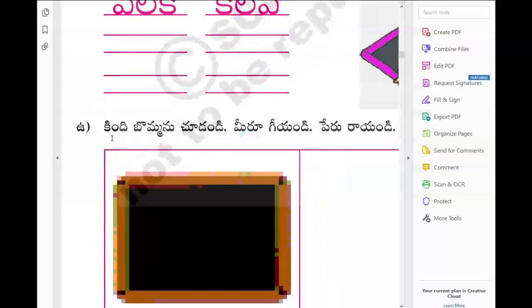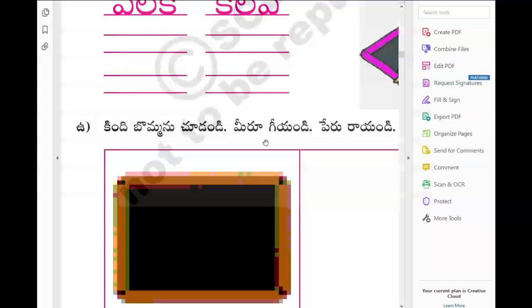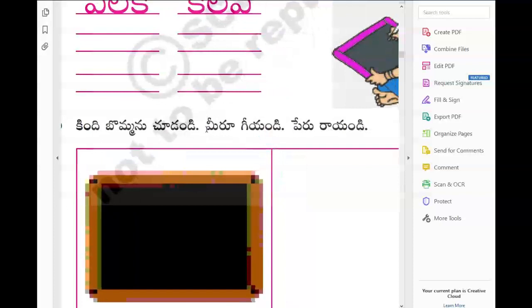Praveen Garu, it is Chathuta Randi. Kindi Bogmanu Chudandi - can you tell me the meaning if you understand? Below picture, look at the below picture. Okay, it is Chathutandi.